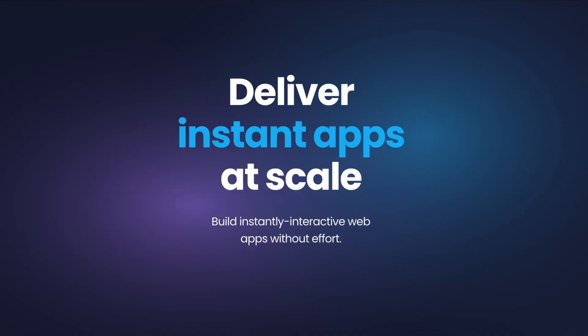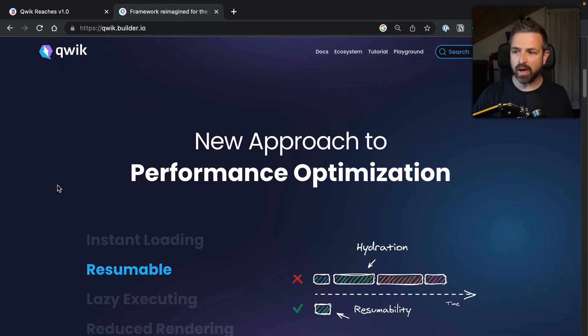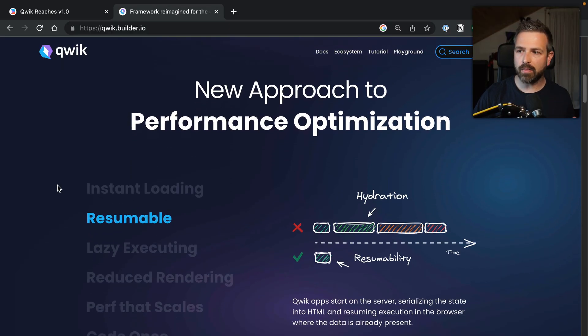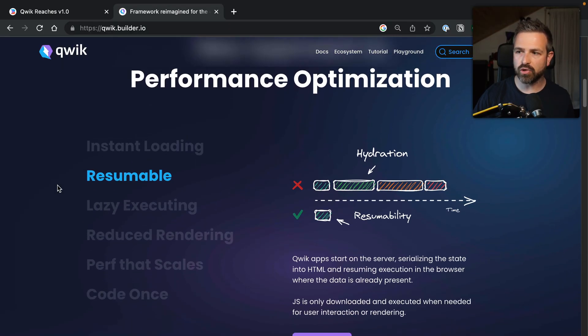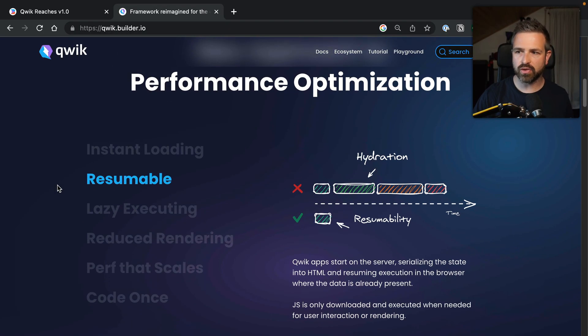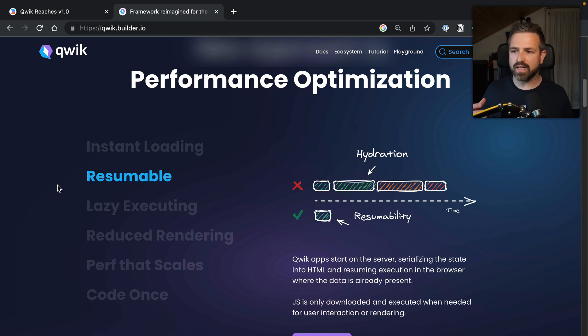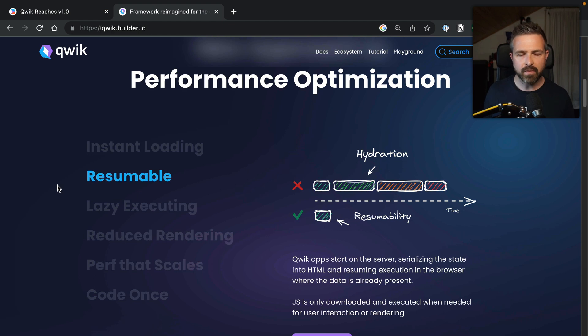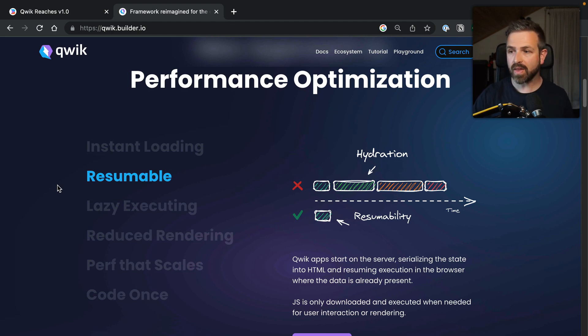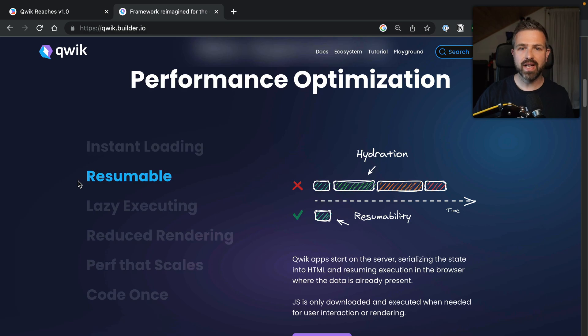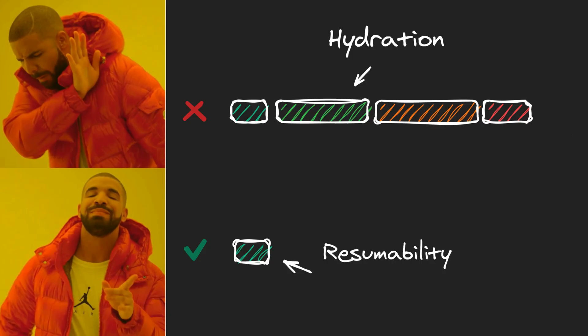Now, if you have missed the news, Qwik is the new shiny framework from Builder.io, which is a headless drag-and-drop CMS system, and their whole slogan is around delivering instant applications at scale. They do it by applying a couple of different performance optimizations, which is around instant loading, laser loading, reduced rendering in the sense that they delay JavaScript rendering as long as they can. But one innovative part there is that they don't do hydration.